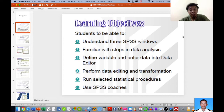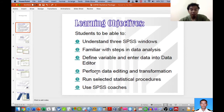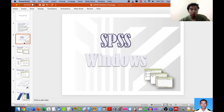SPSS uses a GUI interface rather than a coding method for requesting any analysis available for statistical analysis. We also need to define variables and enter data into the data editor, perform data editing and transformation, run selected statistical procedures, and also use the statistical coach.